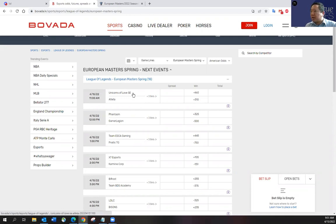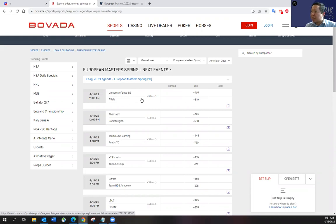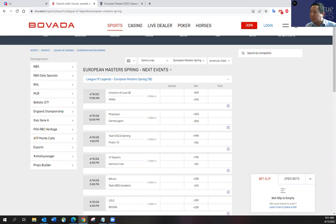Unicorns of Love sexy edition versus Atleta. Both teams played yesterday and I have a few thoughts on those teams. I do think Unicorns of Love will end up winning, but I think it's going to be a closer match than people think.